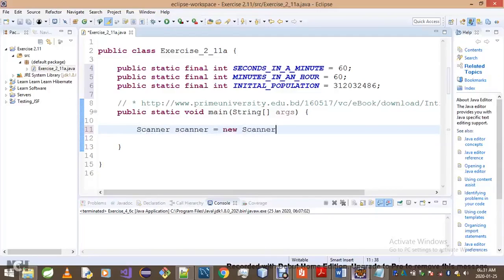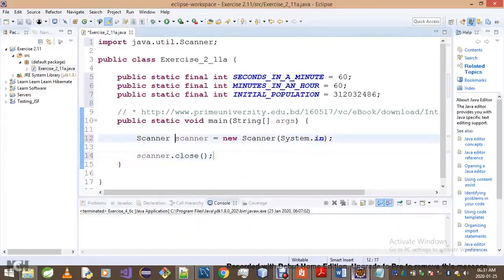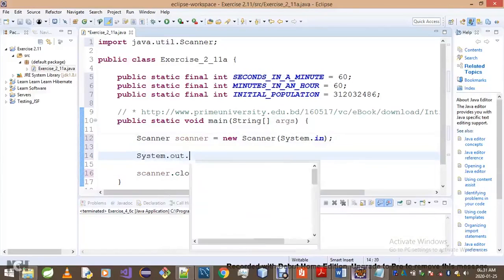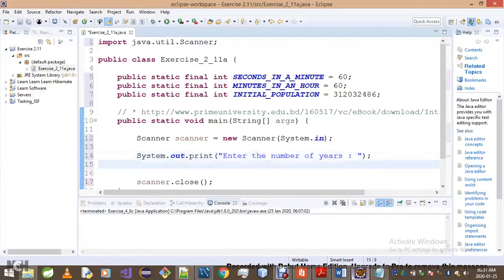We'll start by creating a Scanner using System.in, which means we're reading from the keyboard — as opposed to reading from a file, which we haven't covered yet. Then we'll prompt the user to enter the number of years and store that in a variable called numberOfYears using scanner.nextInt().